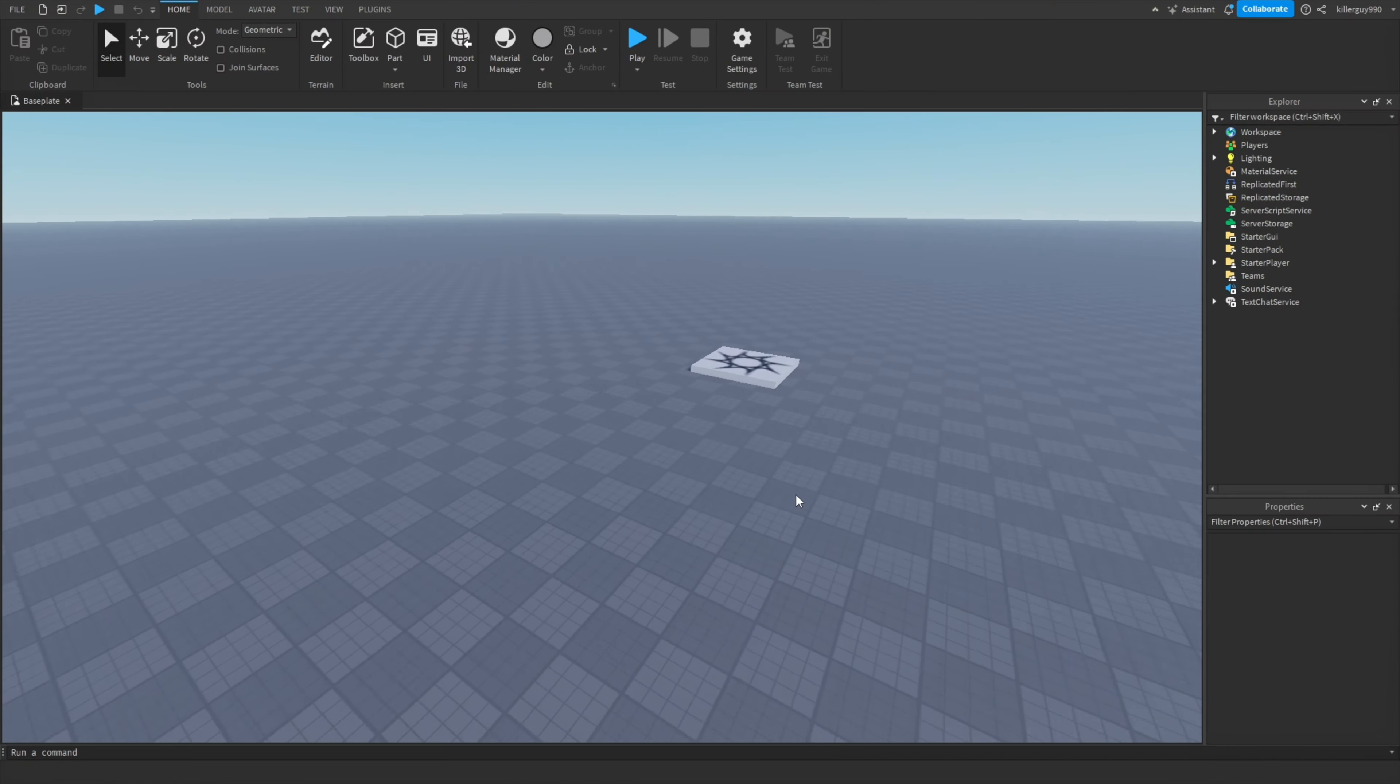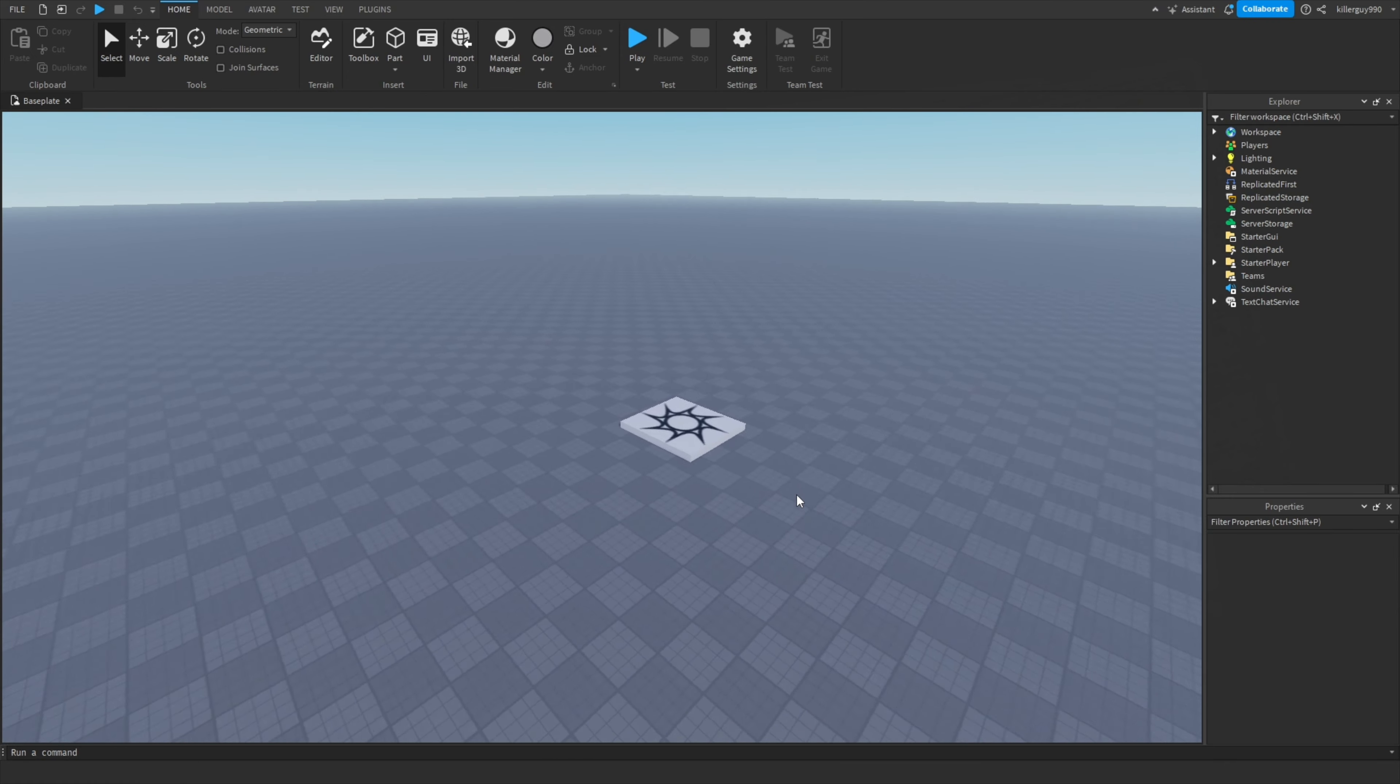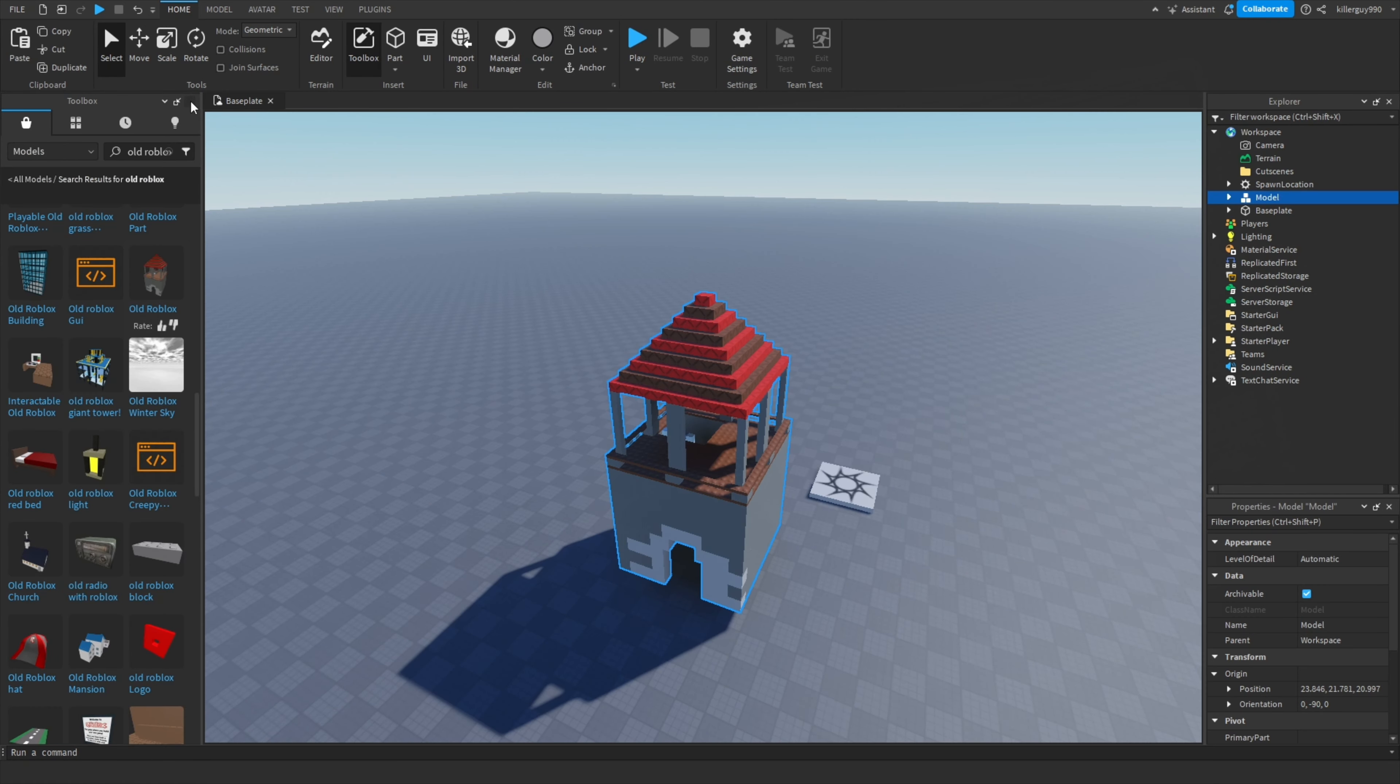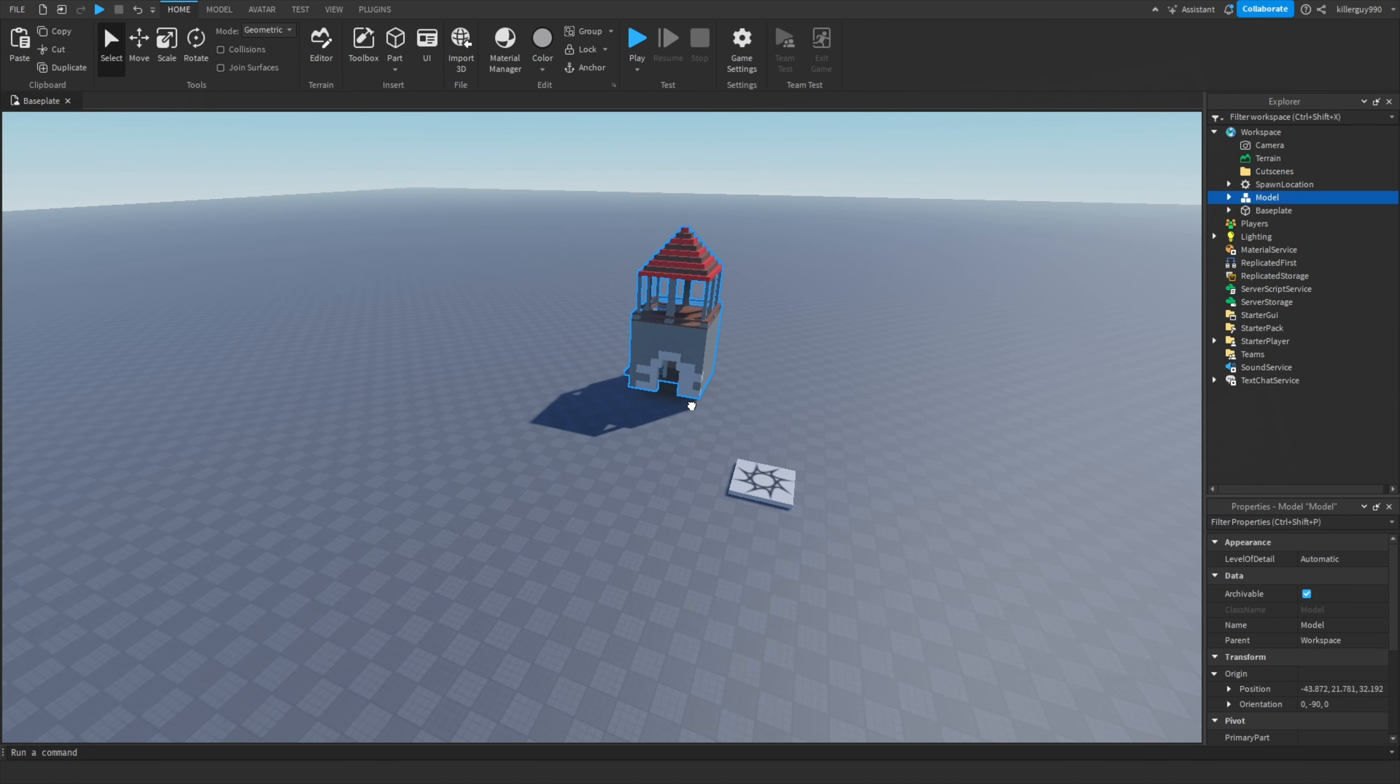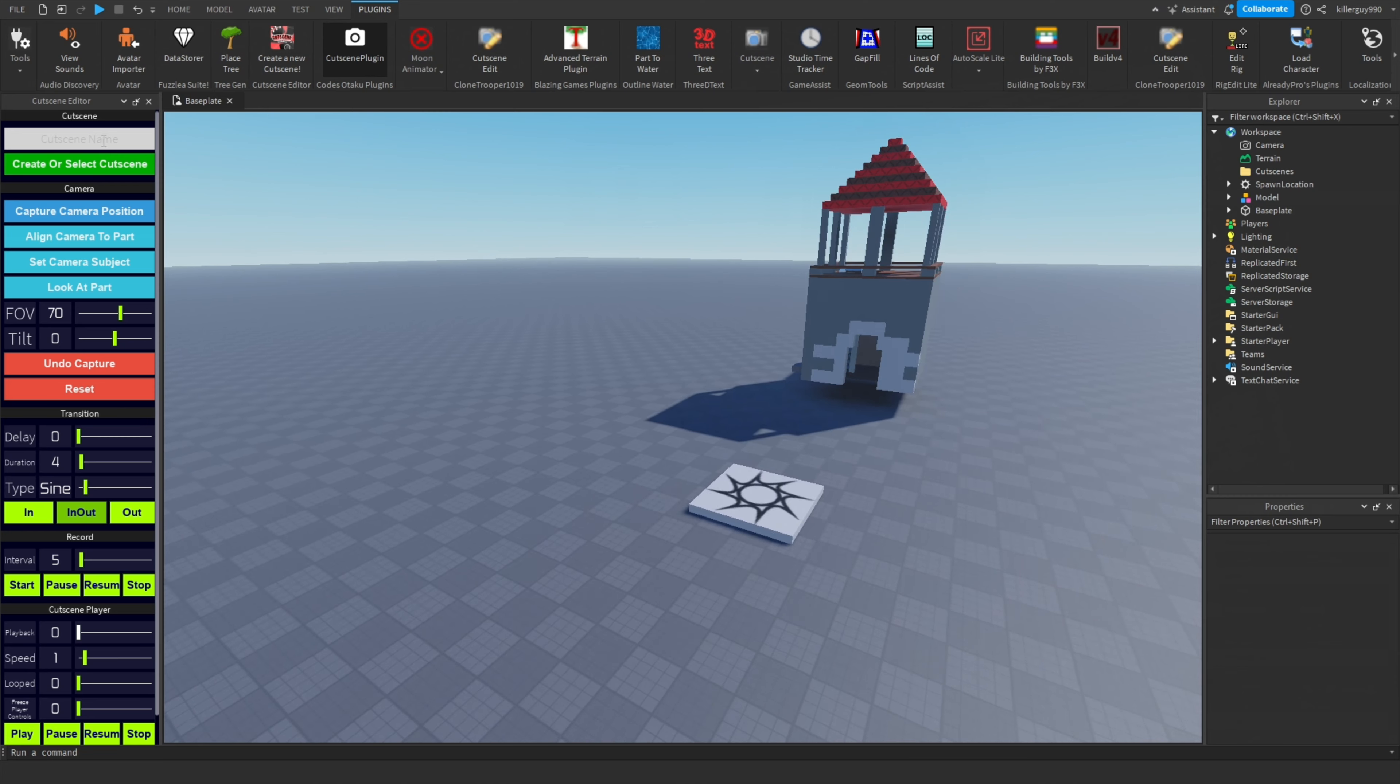Make a cutscene in one minute. It's been a while since I said that, but let me show you. First, make your set. I'm going to use the old Roblox tower. Once you have your set down, open